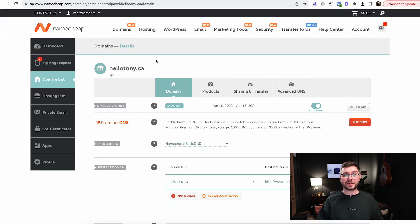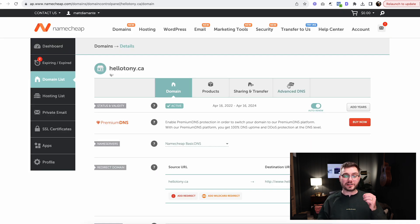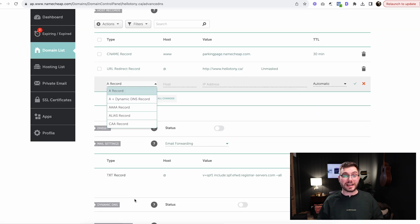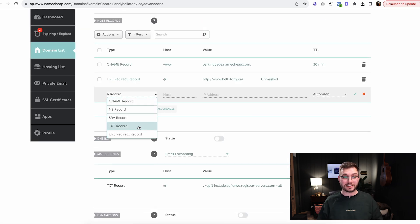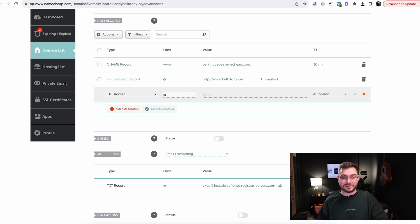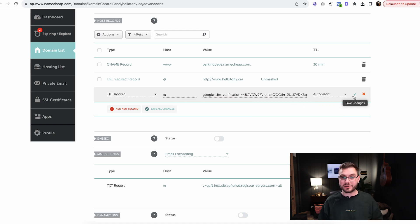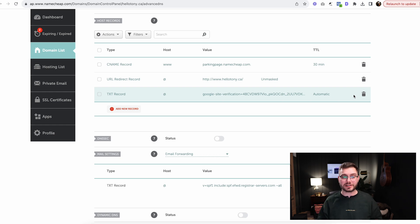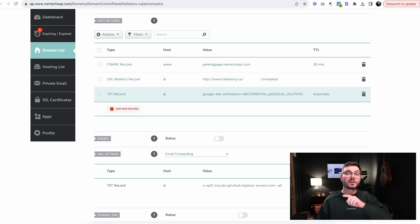Then you're going to go to the other tab wherever you registered your domain, and you're going to go to advanced DNS. Now we're going to add that piece of code to your domain. Click add new record, select TXT record. Host is going to be the at symbol, and then the value is going to be that code. Then you're just going to press enter or select or whatever the next thing is, and that's all you need to do there.